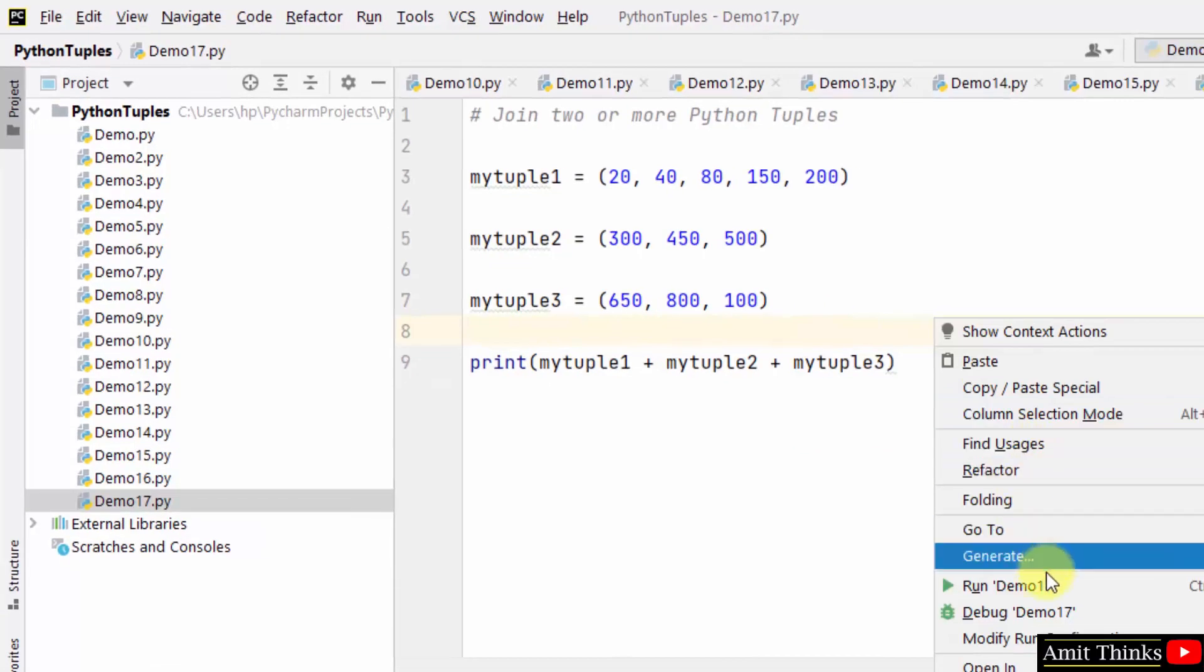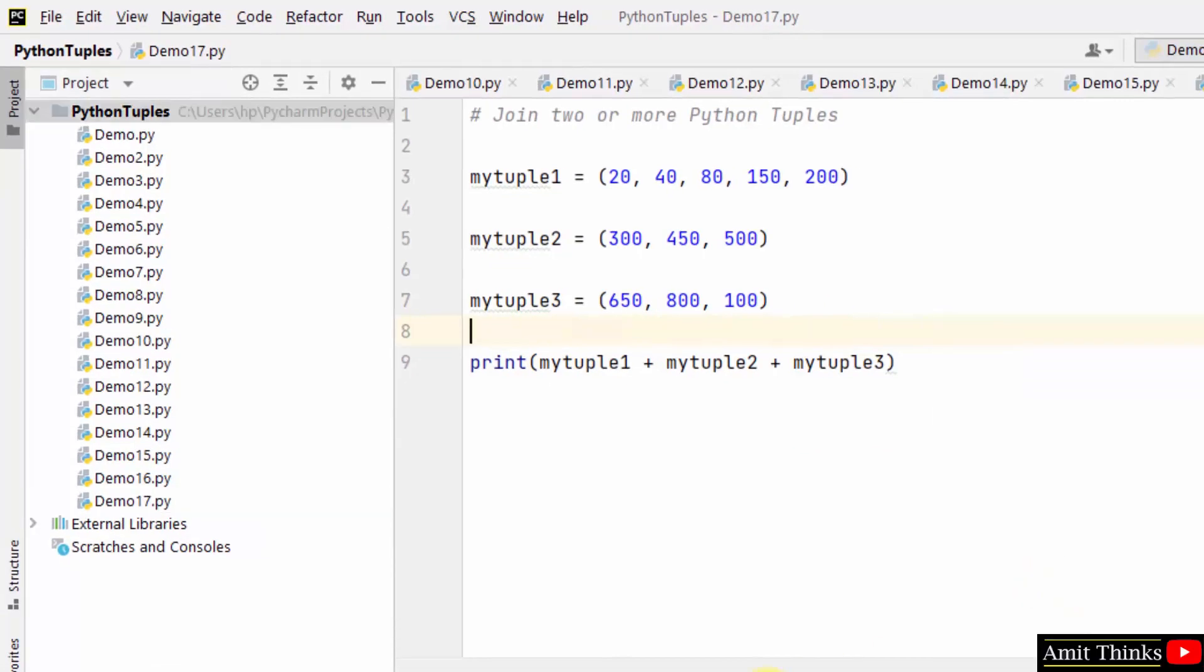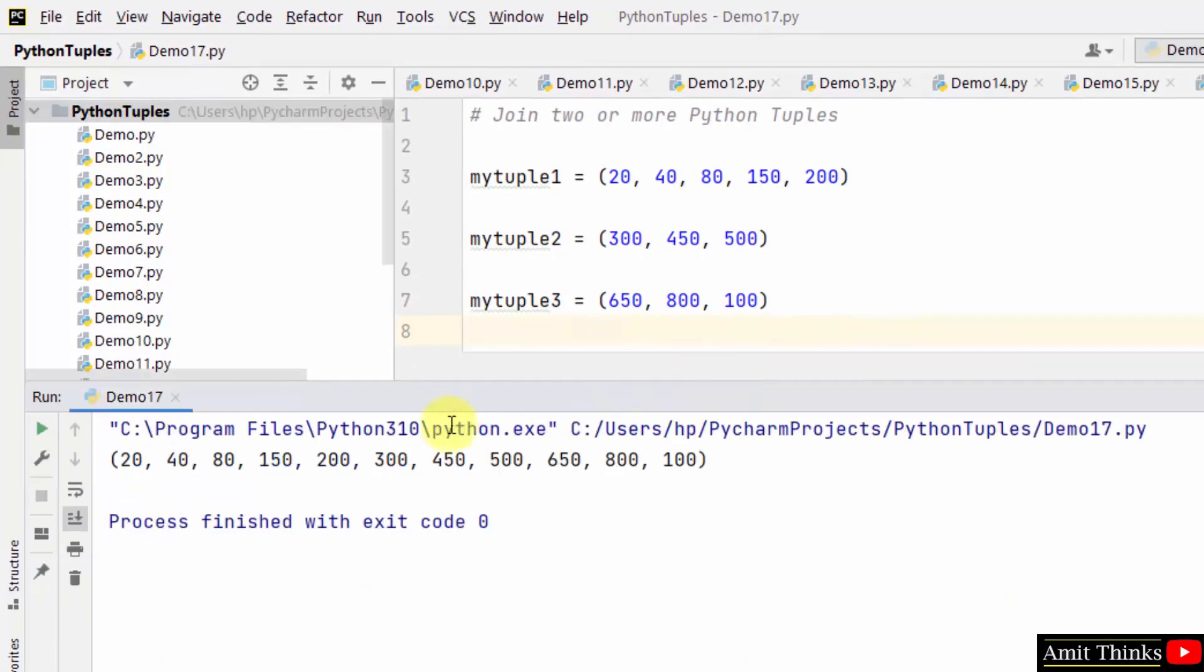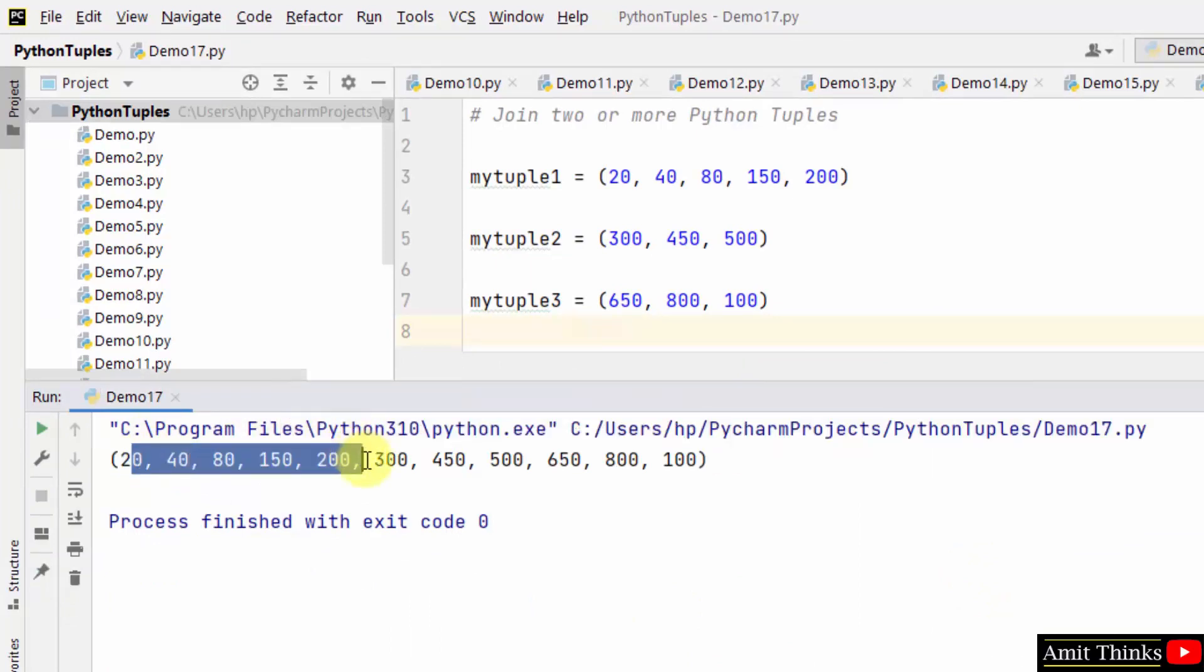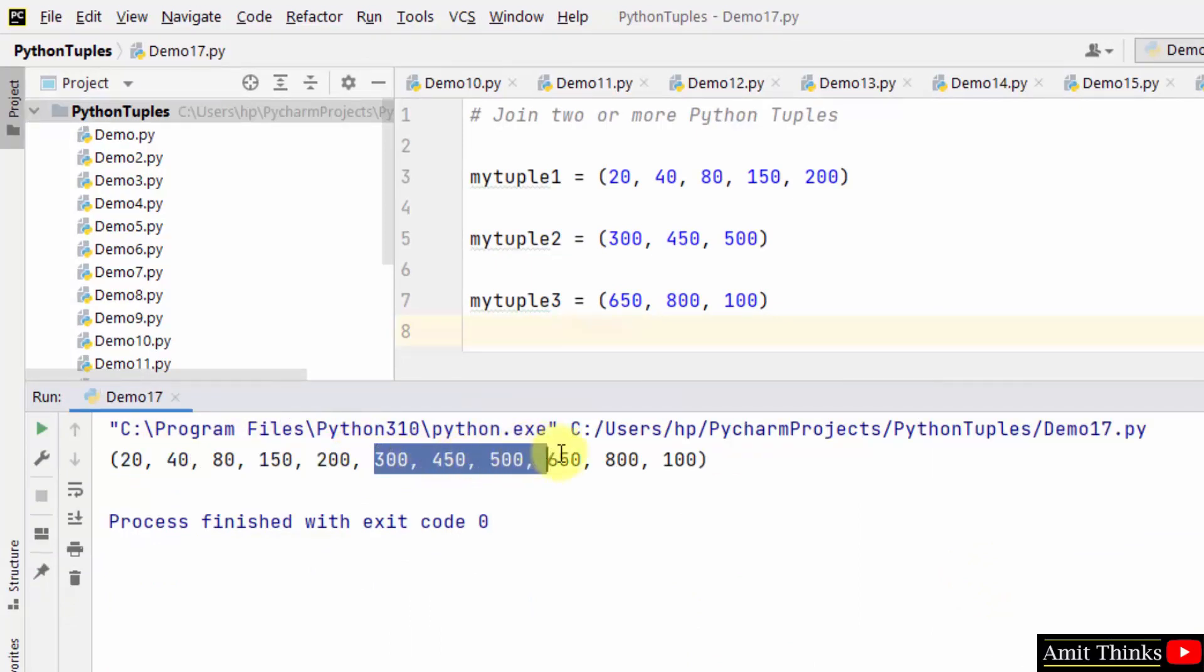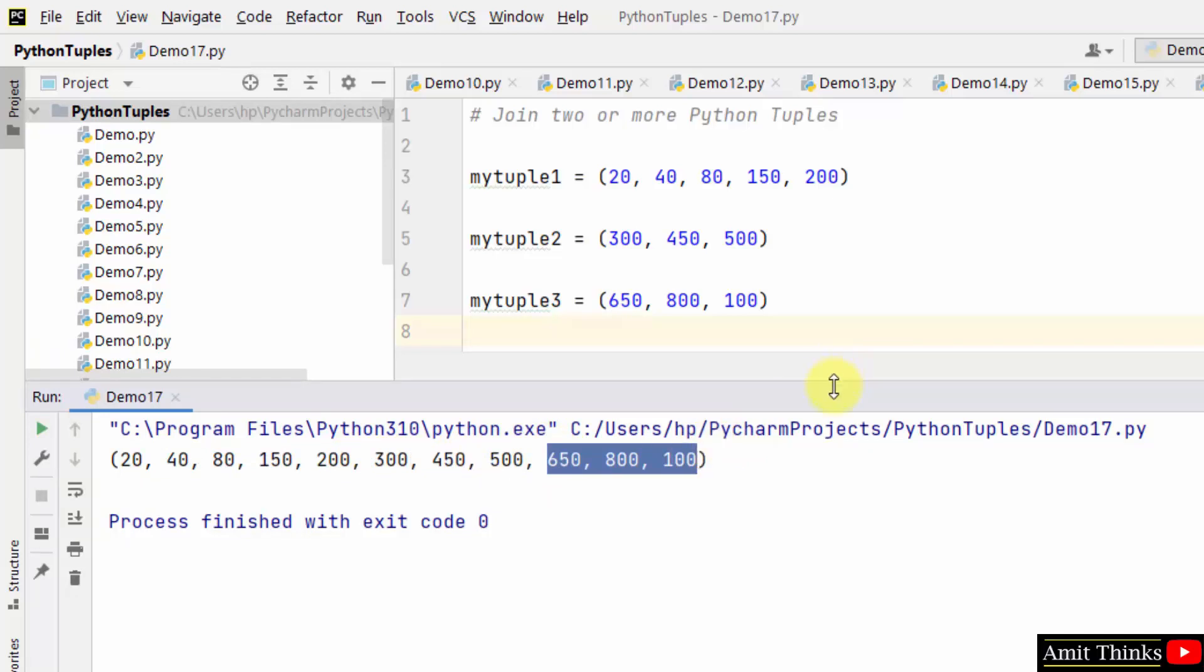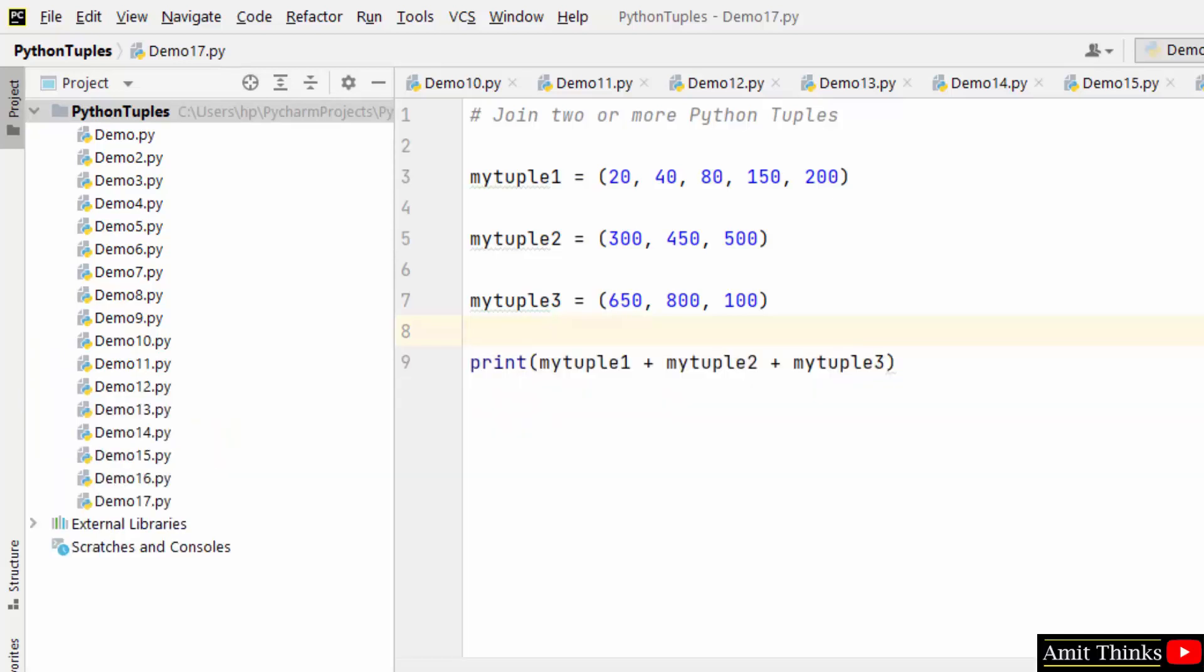OK, here it is. Right click and run, and you can see we have joined all the tuples: tuple one, tuple two, and tuple three.